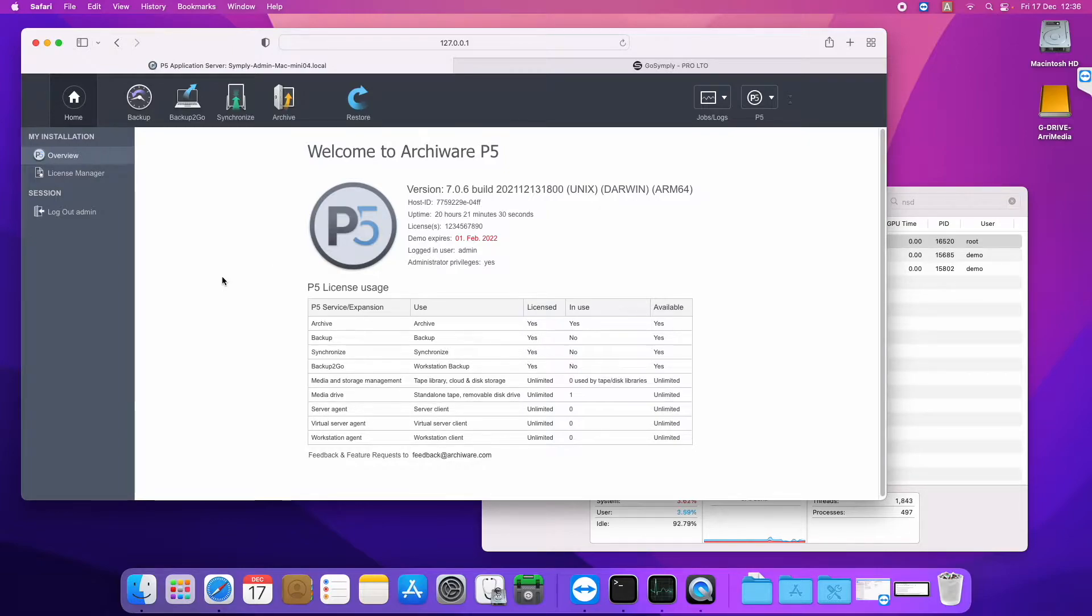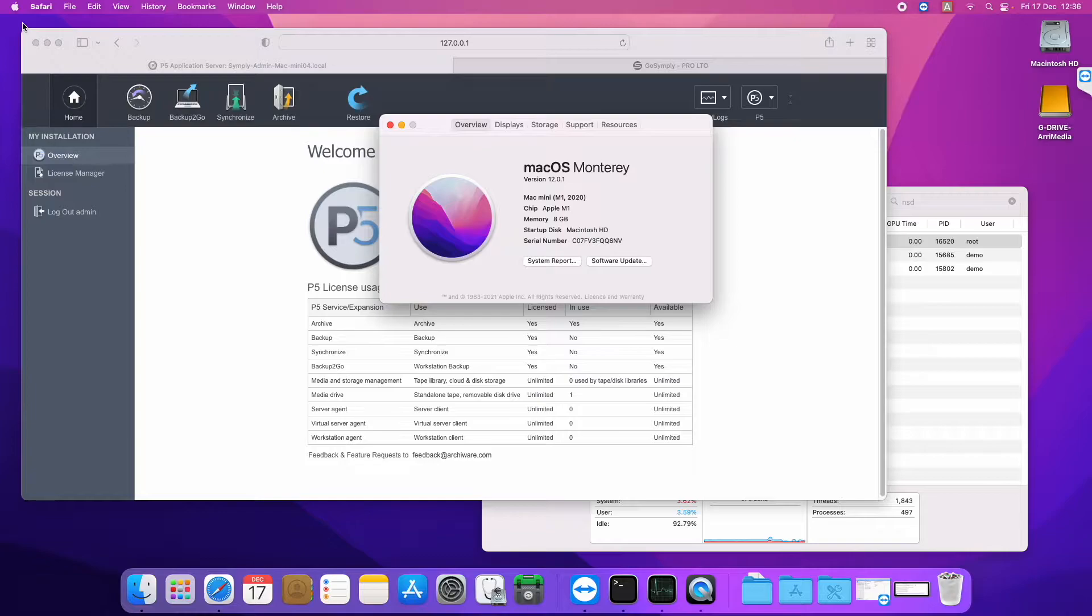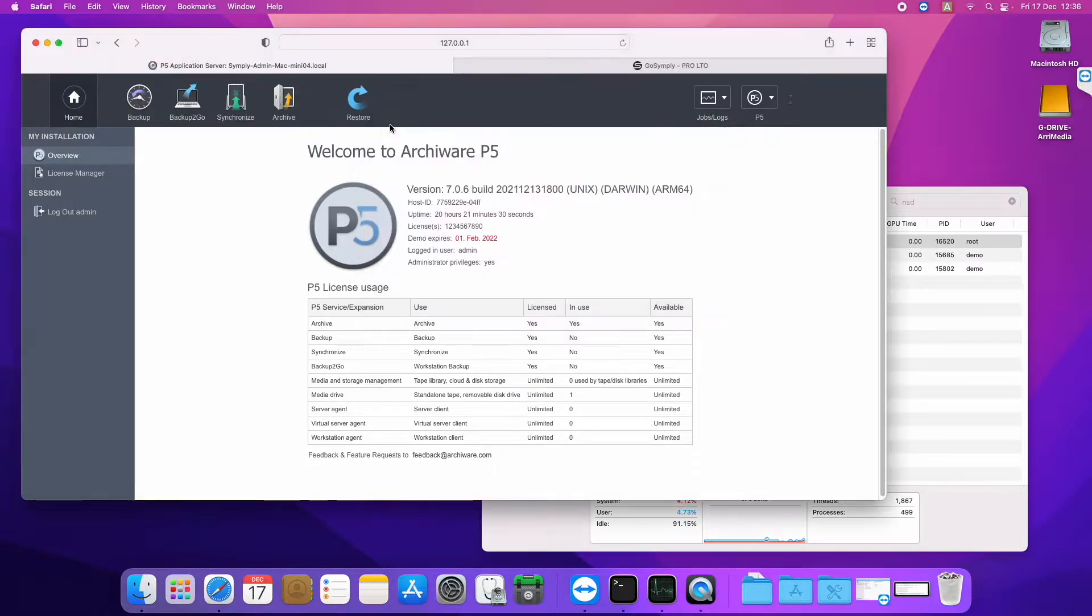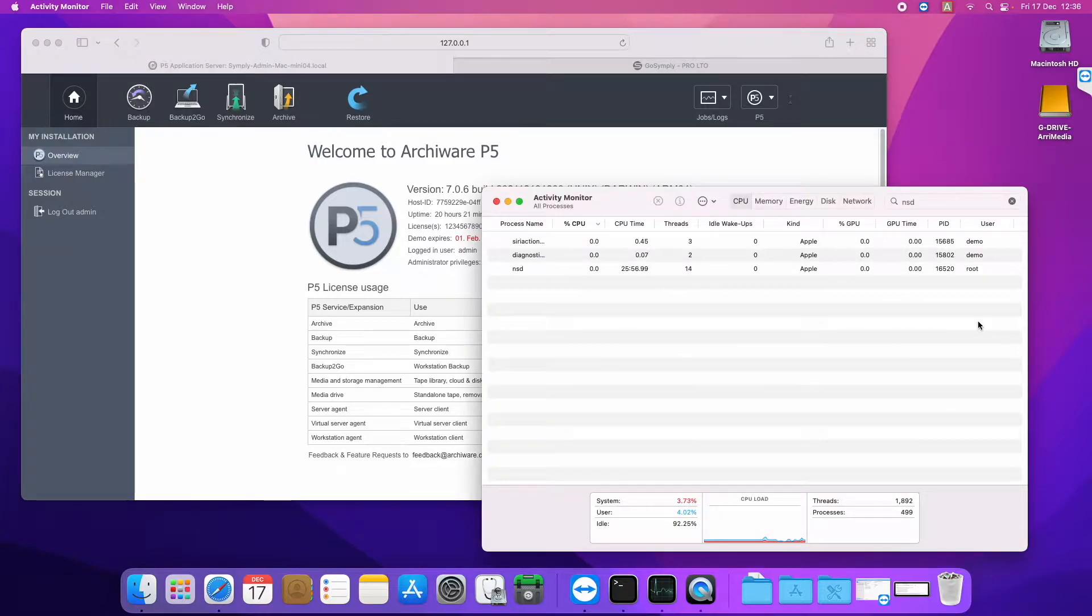We're running here on one of the latest Apple M1 Macs, so you can see we're running the Monterey version 12 of the Mac OS, this is an M1 Mac, and with this version we're not only supporting that operating system but also supporting the Apple silicon architecture.